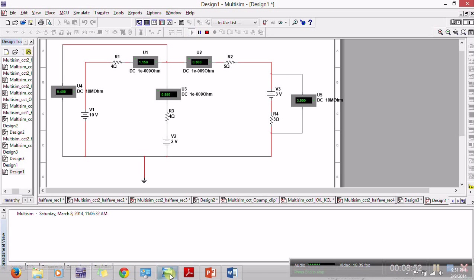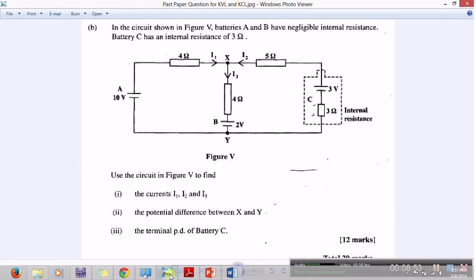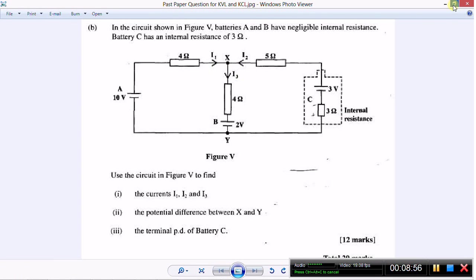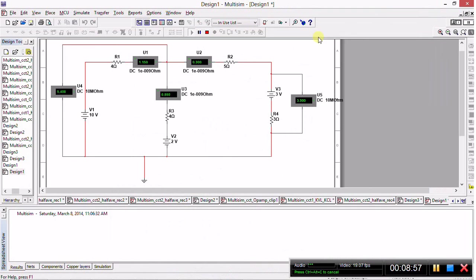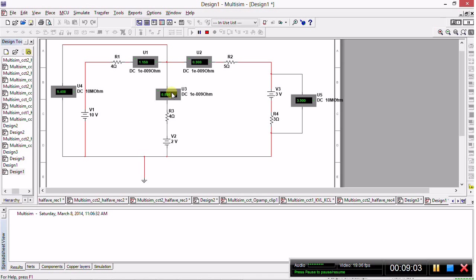So there you have it, this is the final circuit simulated in Multisim. Now let's return to the question to find what they wanted. We see I1, I2, and I3 here. So now we have I1 is 1.15, I2 is 0.3, and this is a perfect incentive to demonstrate Kirchhoff's current law.